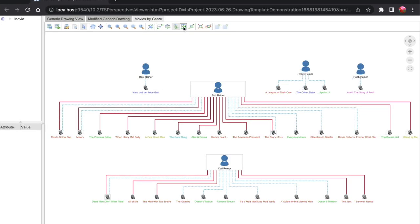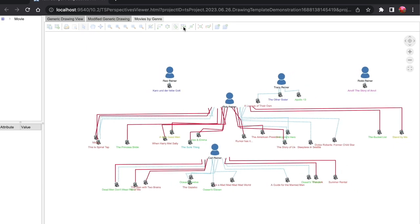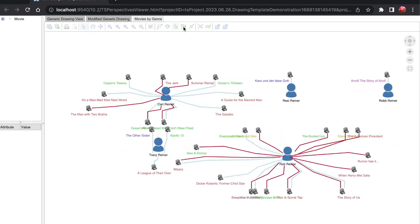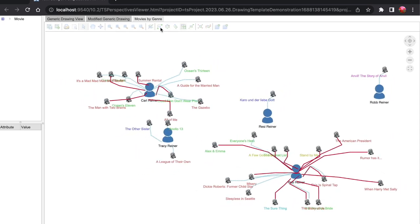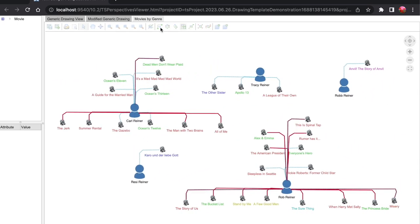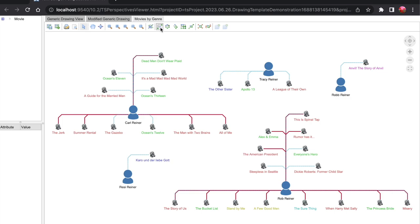In this drawing, we started with hierarchical layout, but we can also use orthogonal. And now this is an example of what bundle layout looks like. Bundle layout reduces the number of lines in the drawing.